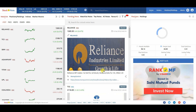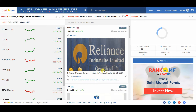Hey viewers, in this video we are going to learn how to modify a watchlist. Please watch the video till the end so that you do not miss anything. Let's start.